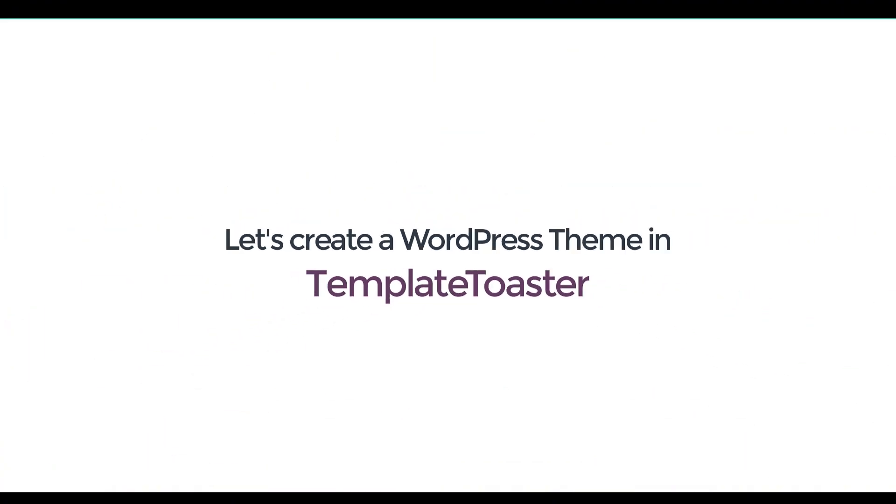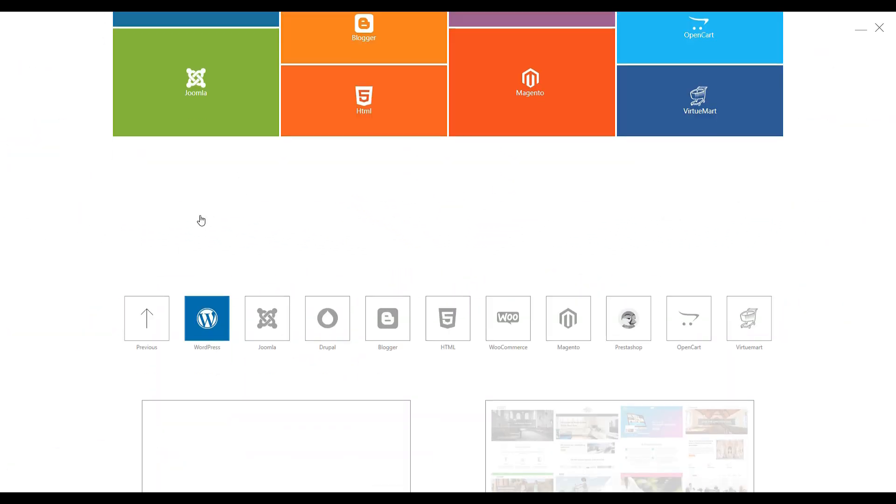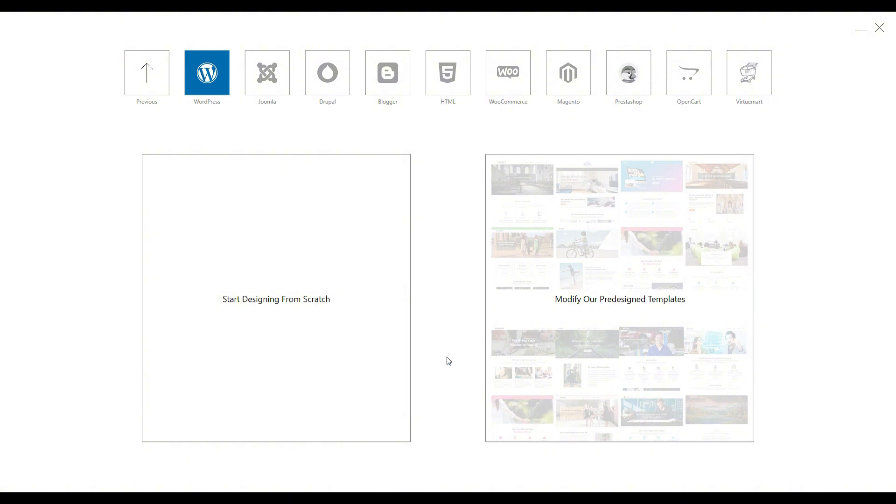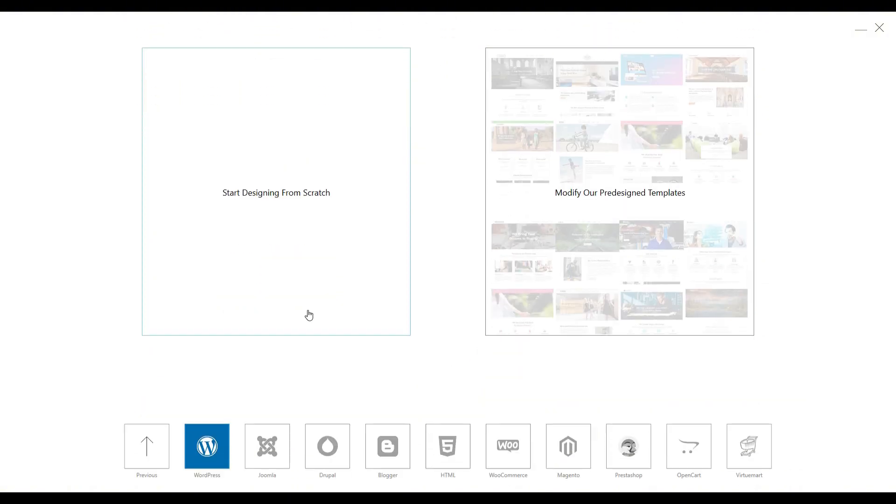Now, let's create a WordPress theme in TemplateToaster software. After clicking on WordPress, you will see two options. The first option allows you to create a WordPress theme from scratch and the second option is to modify our pre-designed WordPress theme.